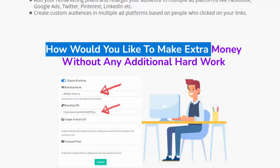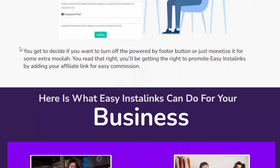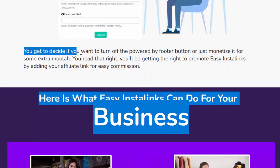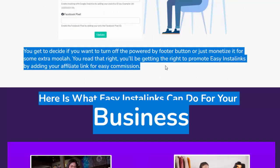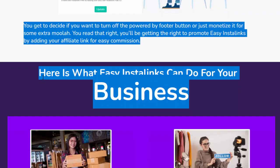You can also make extra money without additional hard work. You get to decide whether to turn off the powered-by footer button or monetize it for extra income. You'll get the right to promote Easy Insta Links by adding your affiliate link for easy commissions.